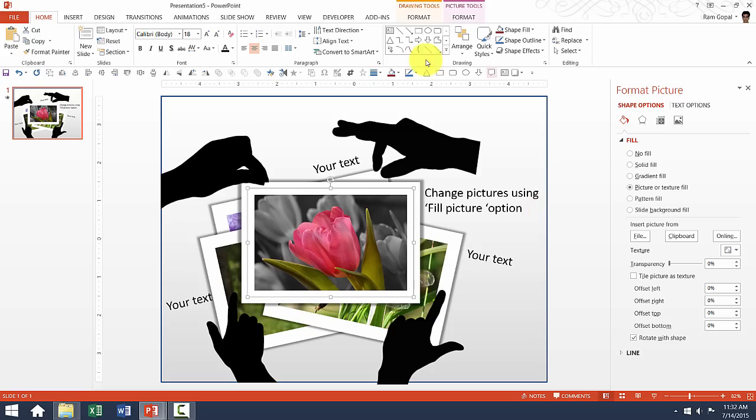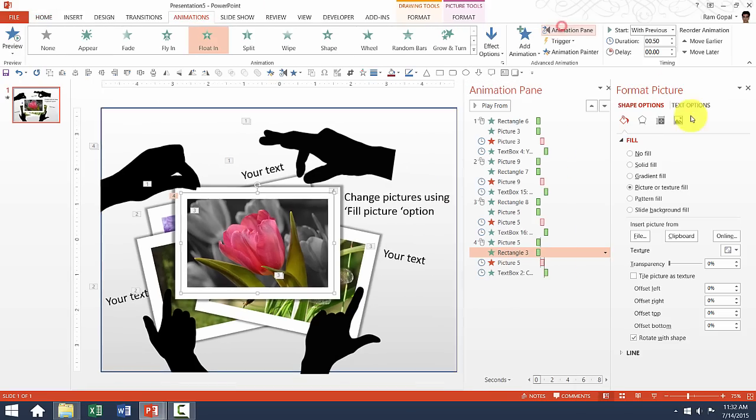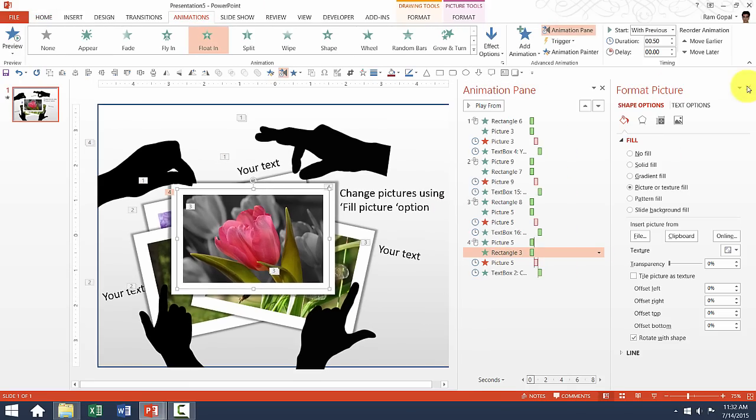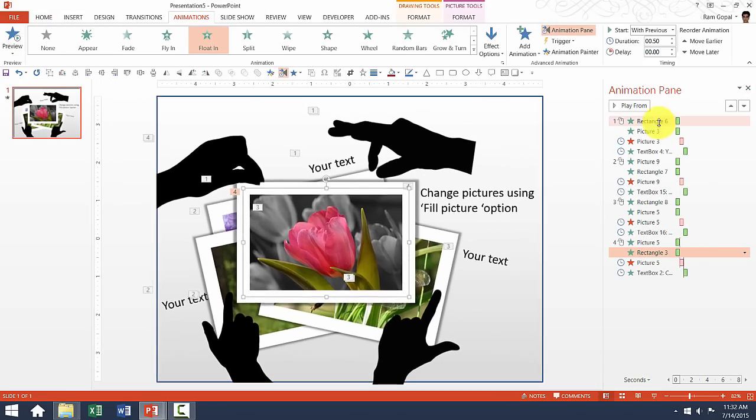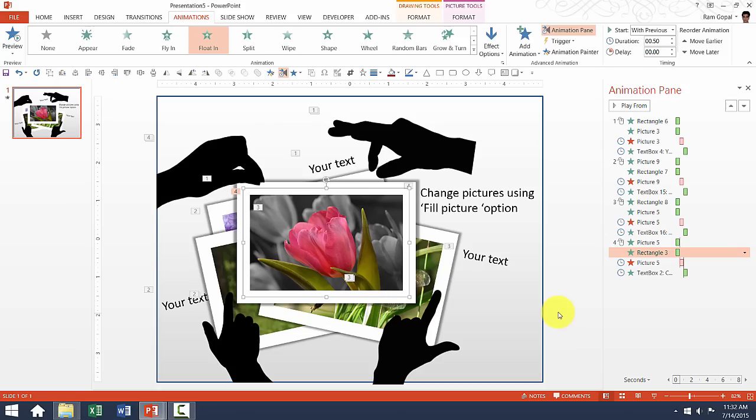Remember, if you go to the Animations pane, you would be able to see the various types of animations that have already been inserted into these various elements. Now they work in a particular way because of the way in which the slide is structured. You cannot alter any elements without impacting the other elements.